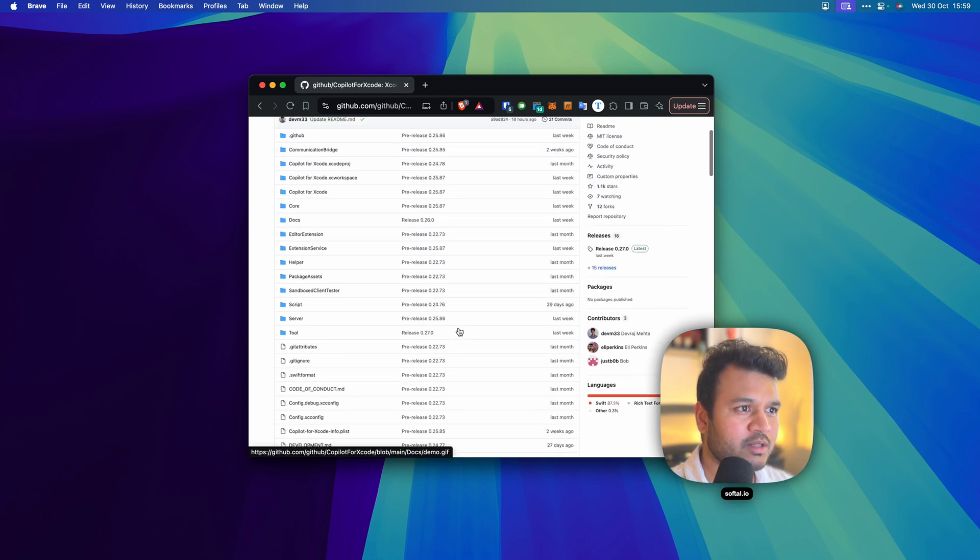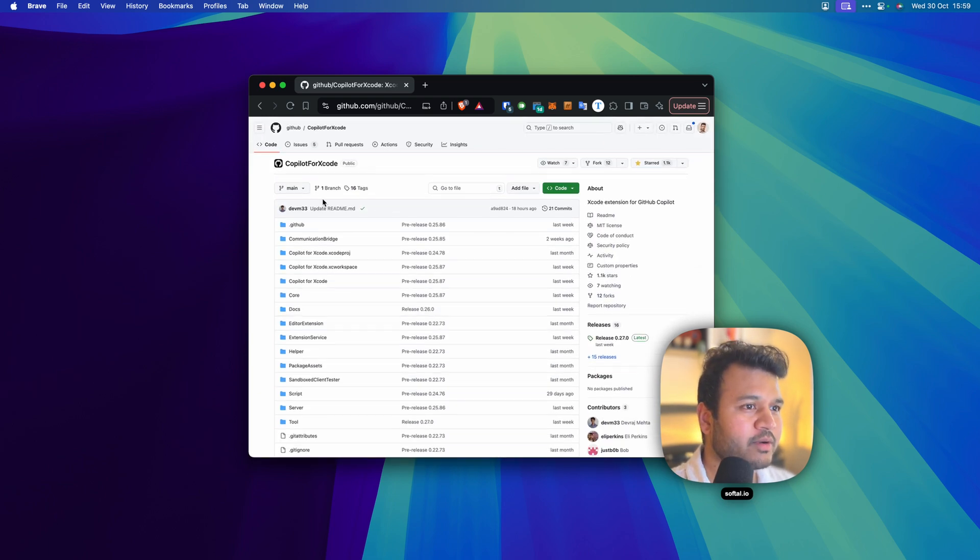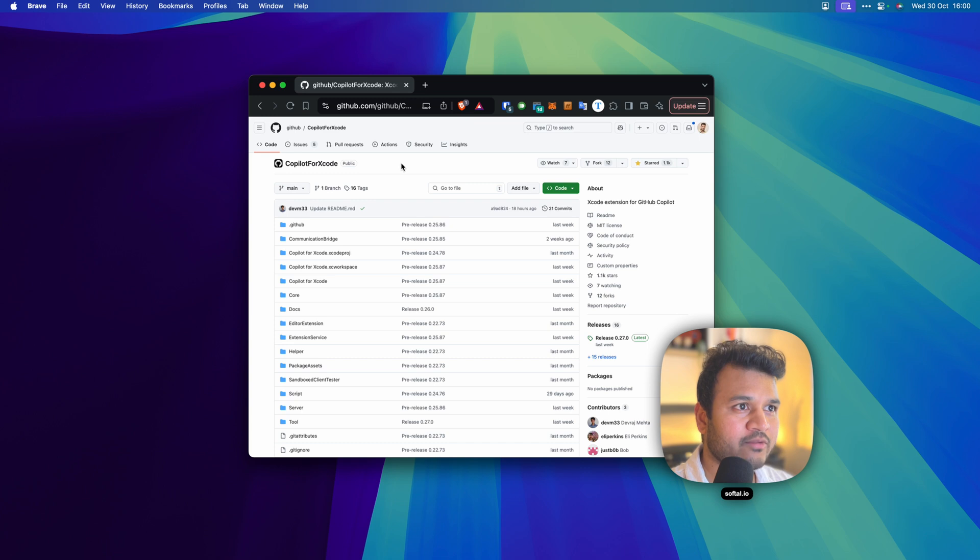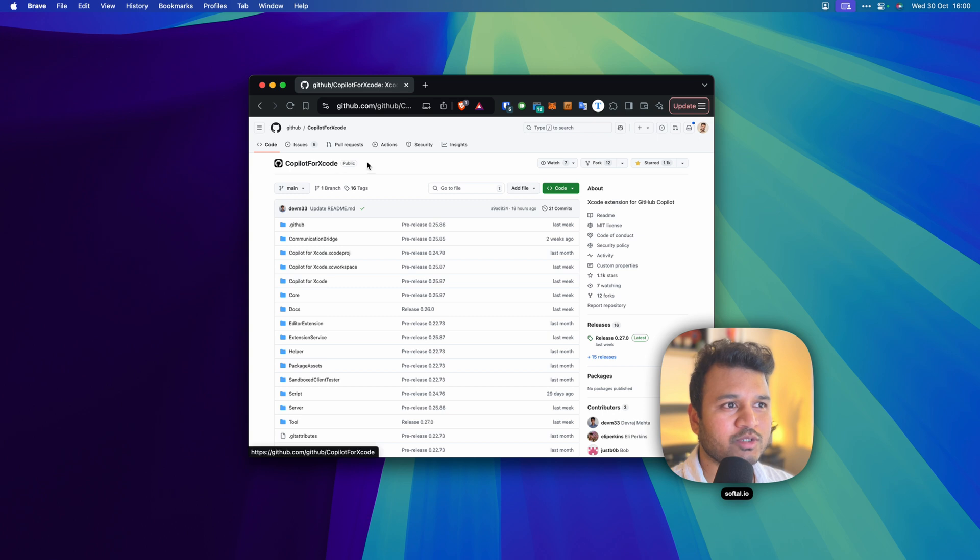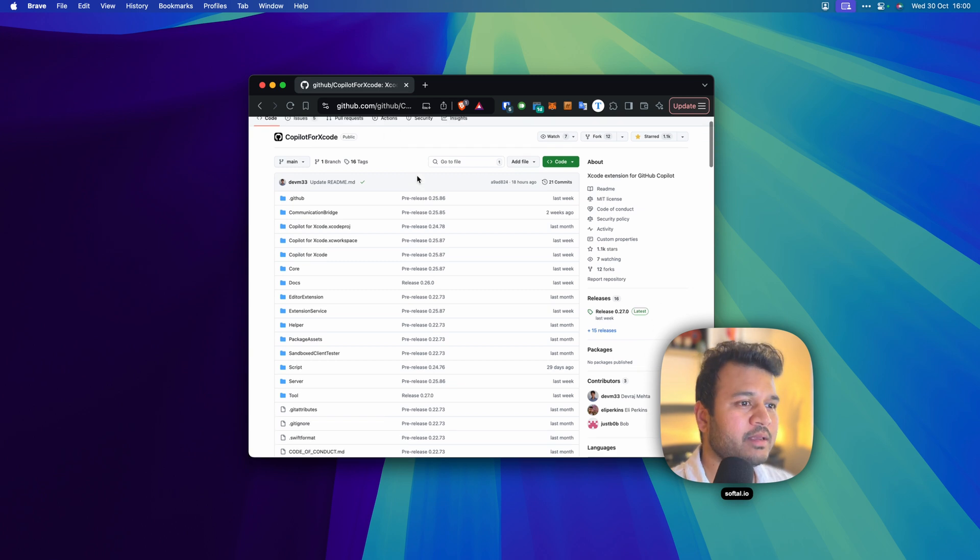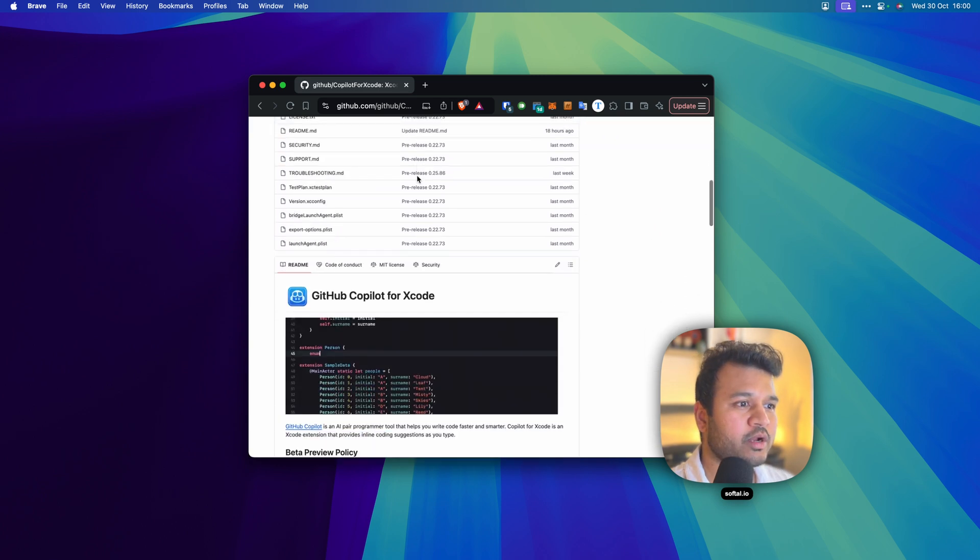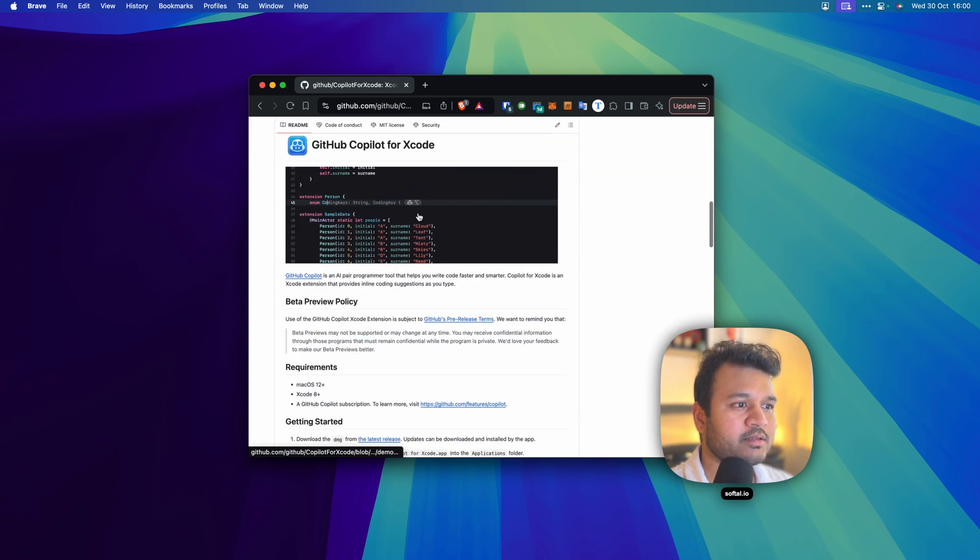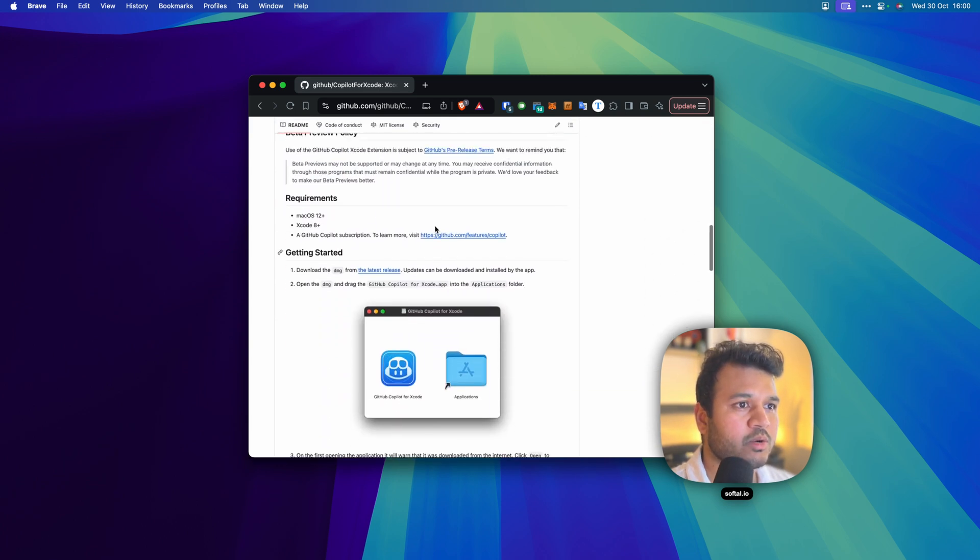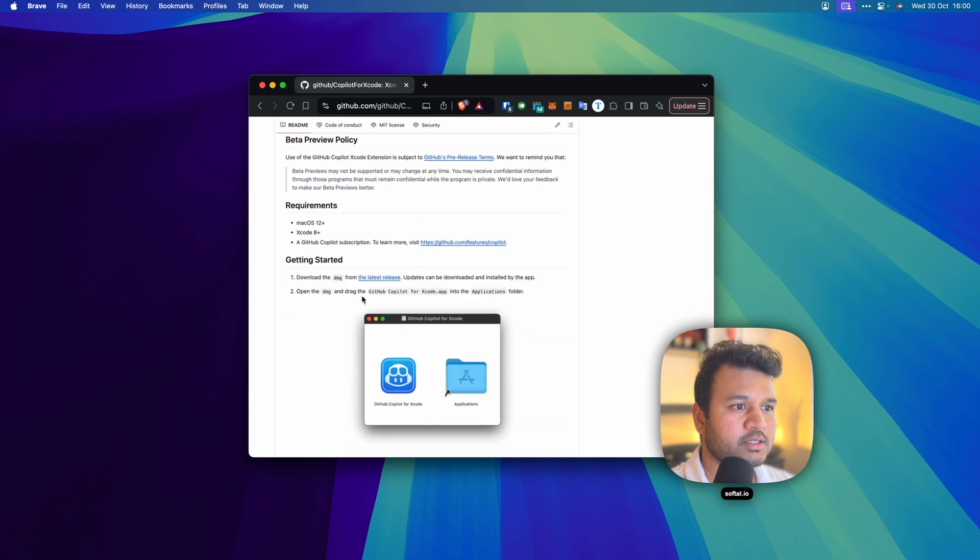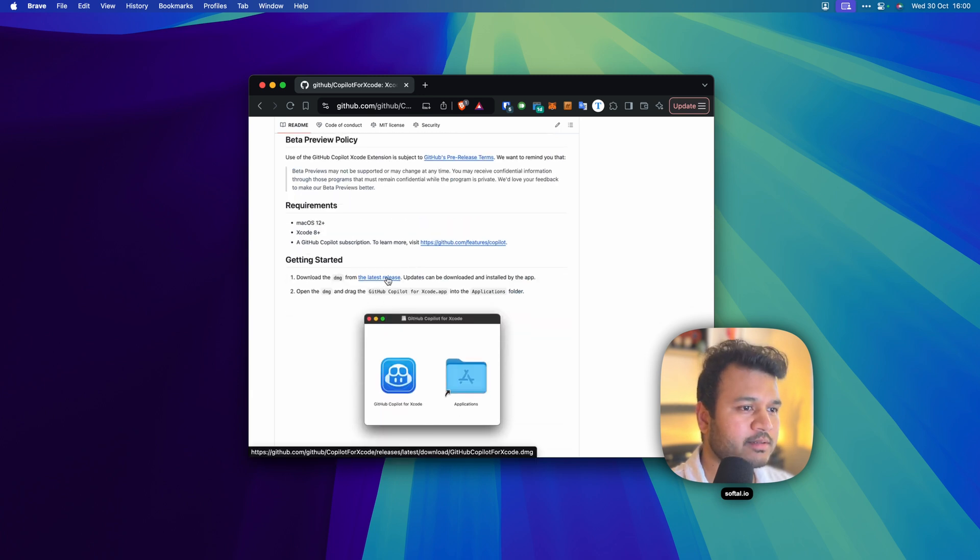As you can see, I have the github.com website open. You can Google just GitHub Copilot for Xcode and it will take you to this link. This is where you can get the app. You can click on this link and download the app.